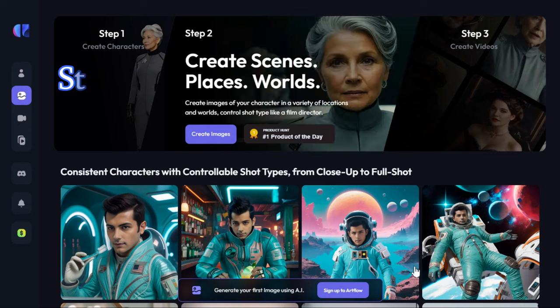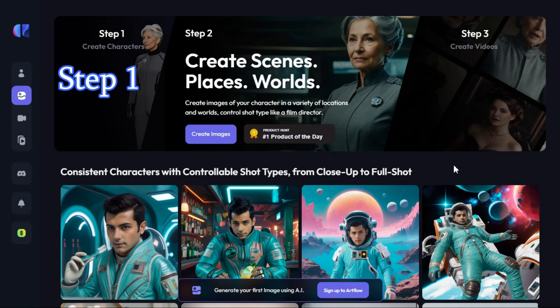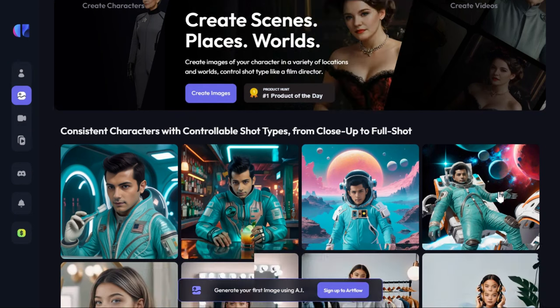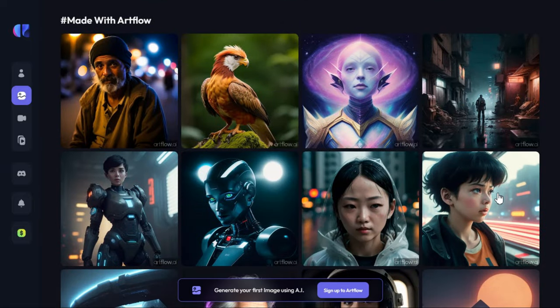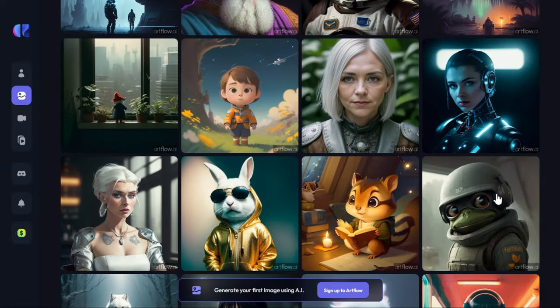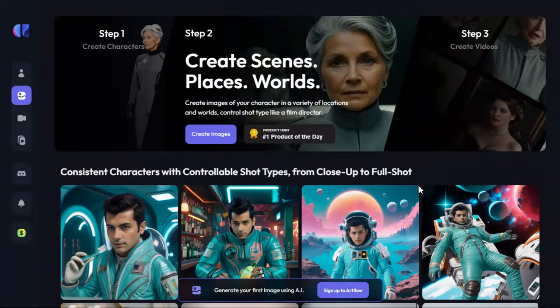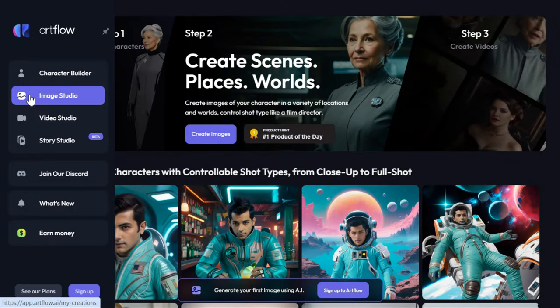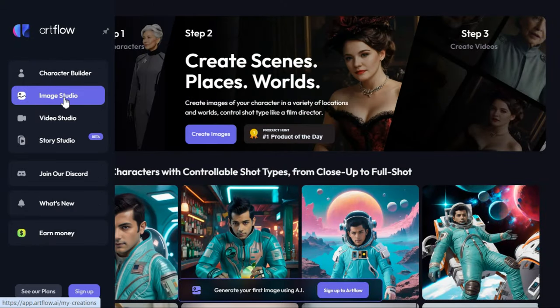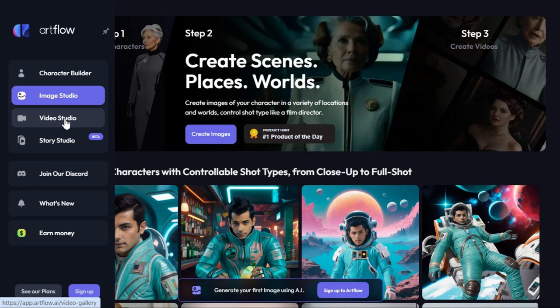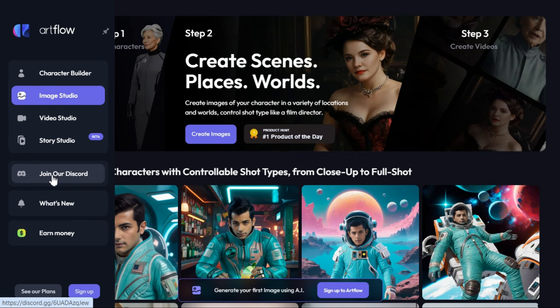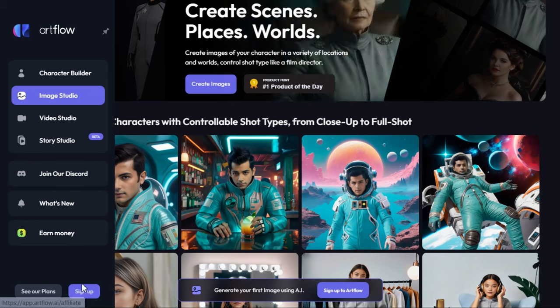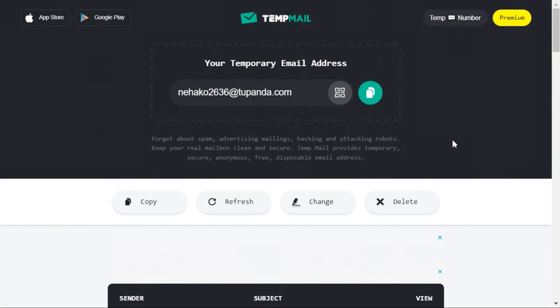Step 1. After clicking on the link given in the description, we will enter the Artflow AI website. Here you can see some images that people have generated using this AI tool. In the left panel, we will discuss Image Studio and Video Studio tools in this video. Although you can join Artflow AI through Discord, today we will sign up via web app. In username, we will enter our name. In email, we will sign up using TempMail.